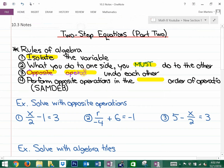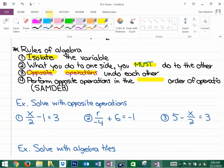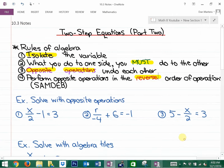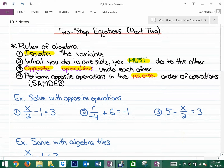The opposite of multiplying is dividing; the opposite of adding is subtracting. And finally, we perform opposite operations in the reverse order of operations — so we do the opposite of adding and subtracting first, and multiplying and dividing second.